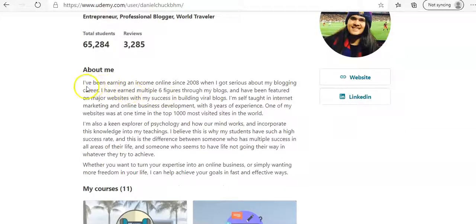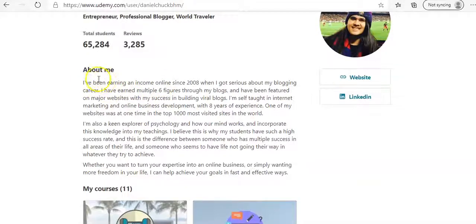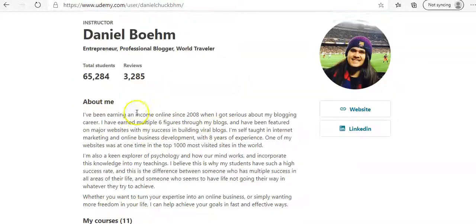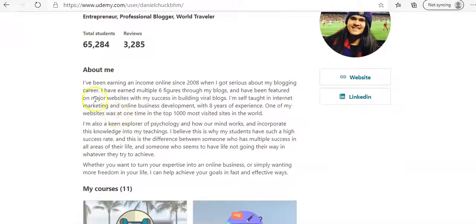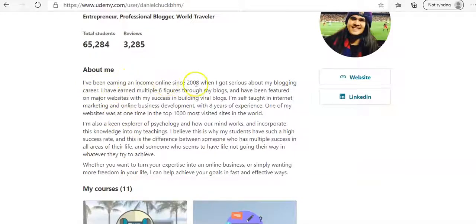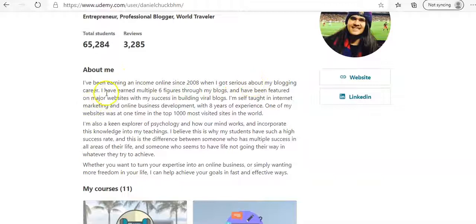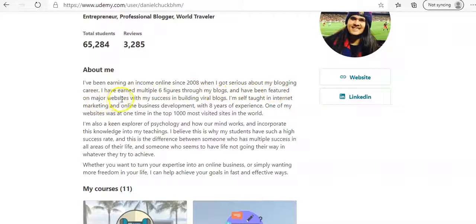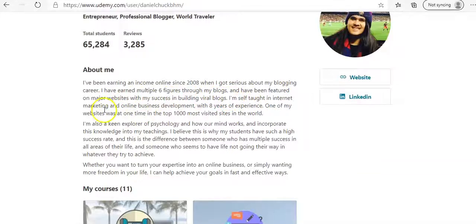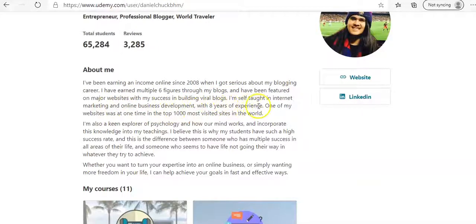But as you can see here, when you read my About Me part of his post here, it says, I've been earning money online since 2008 when I got serious about my blogging career. I have earned multiple six figures throughout my blogs and have been featured on major websites with my success in building viral blogs. I'm self-taught in internet marketing and online business development with eight years of experience. Eight years.